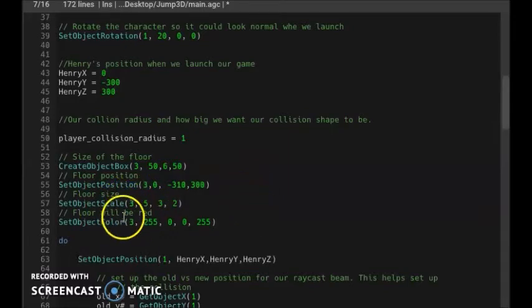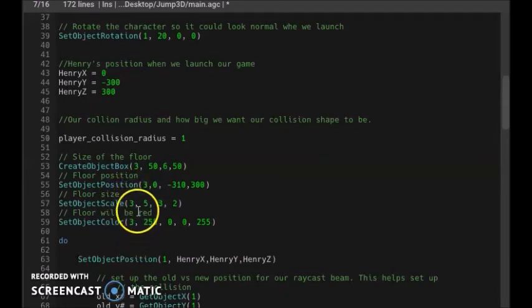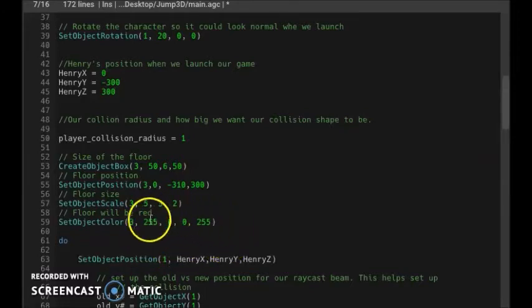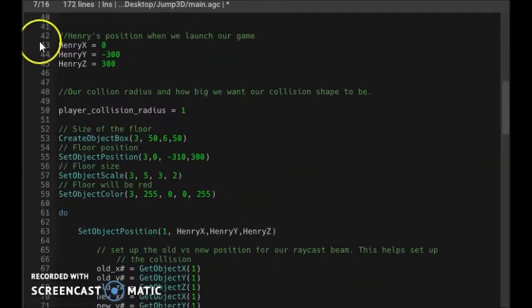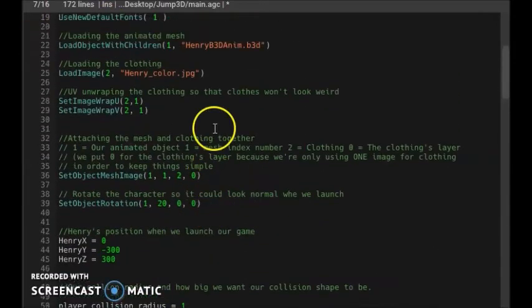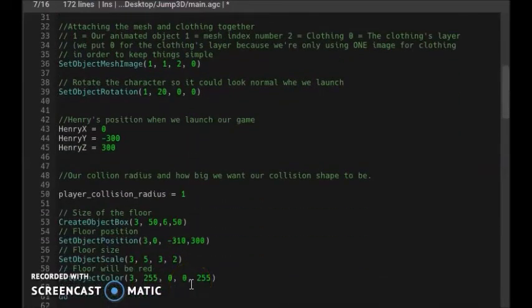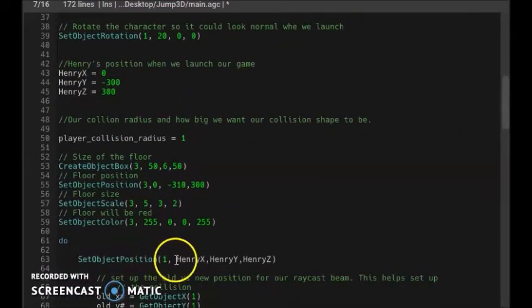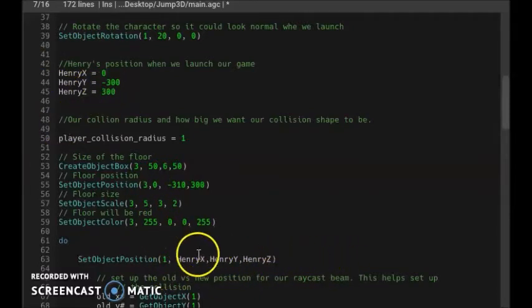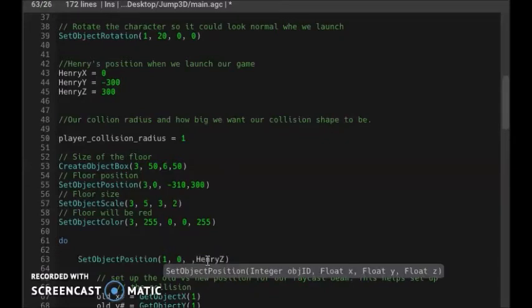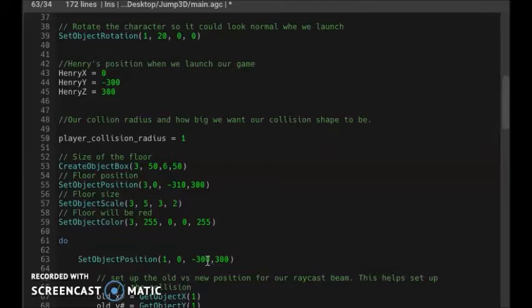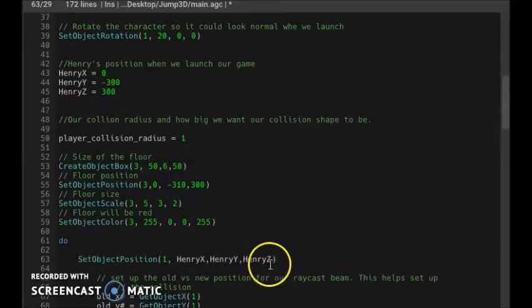We gave Henry an ID of one. Here we determine our player's position using these coordinates. We could have just put 0, minus 300, and 300 directly, but we need variables to store this information so it can work with the rest of our code.